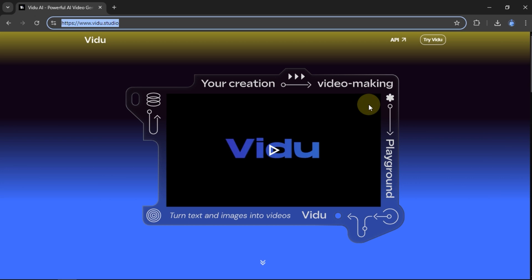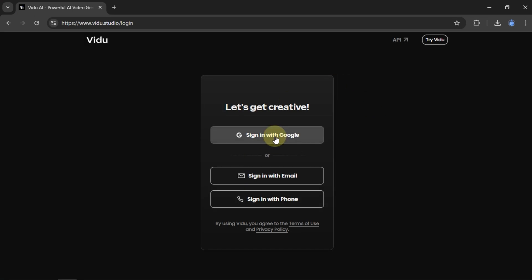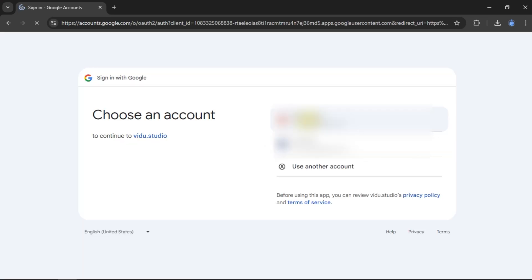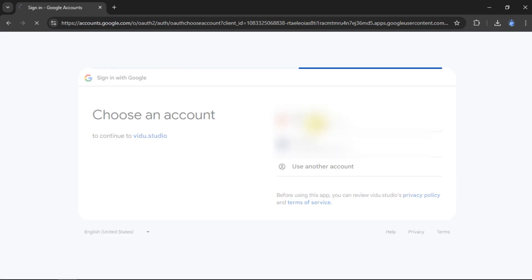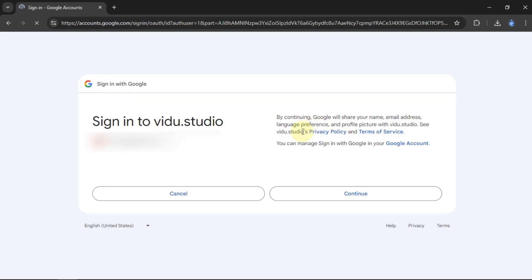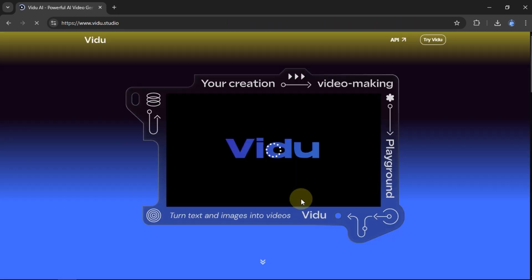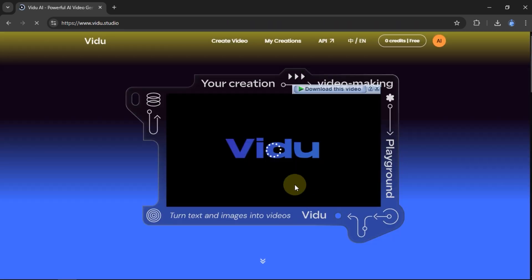The first step: I will sign up via Google account. After successfully registering in Vidoo, we will get 80 credits for free.